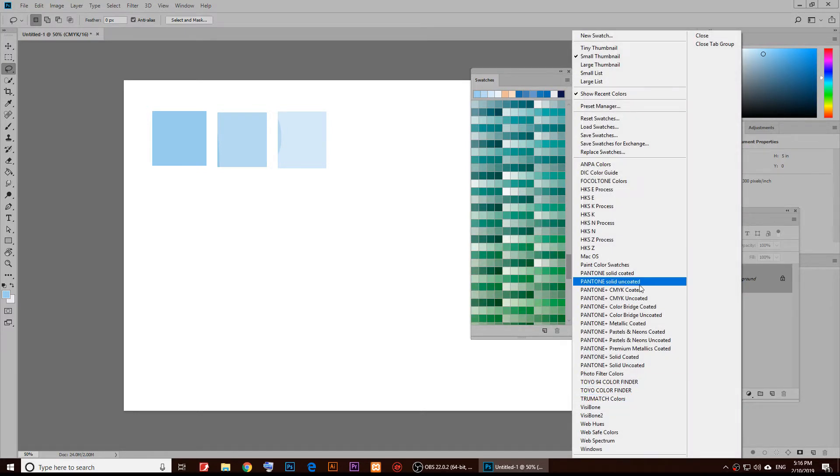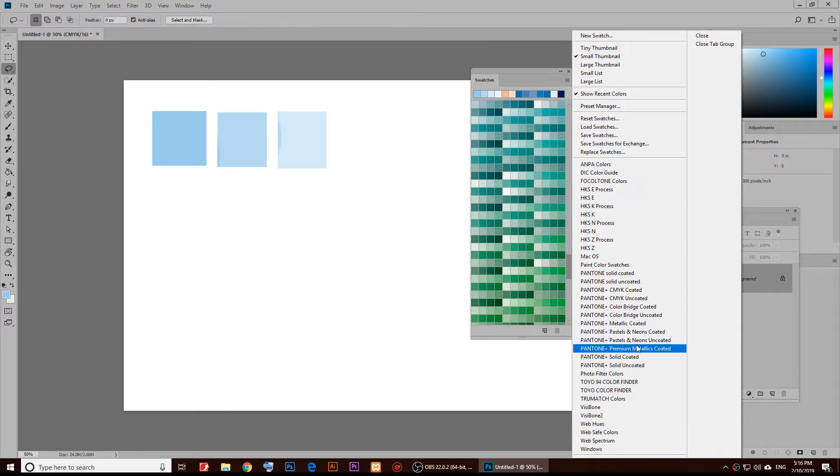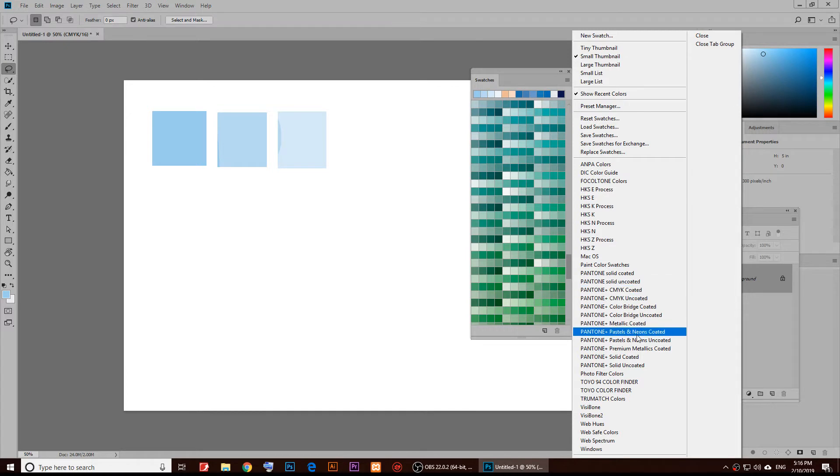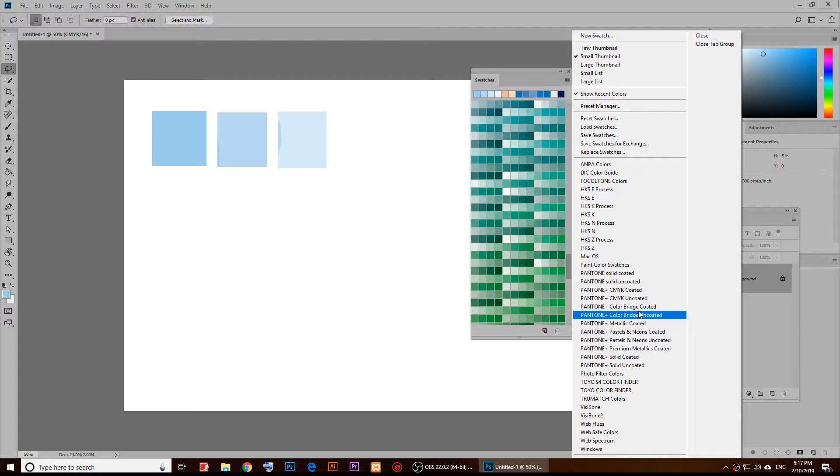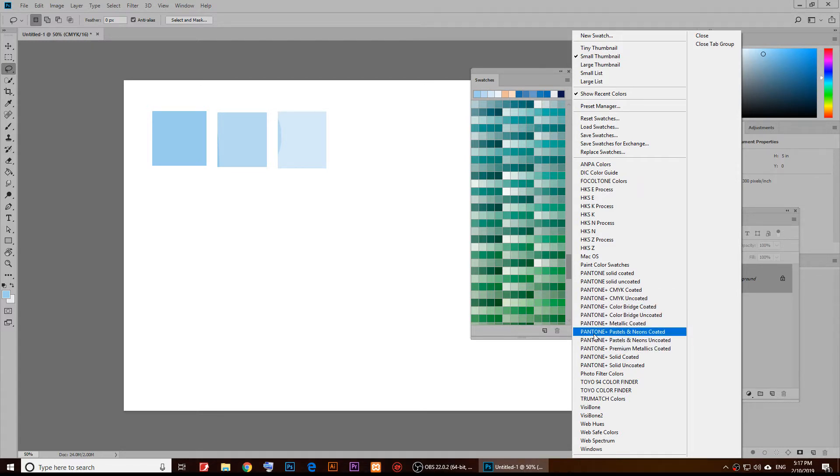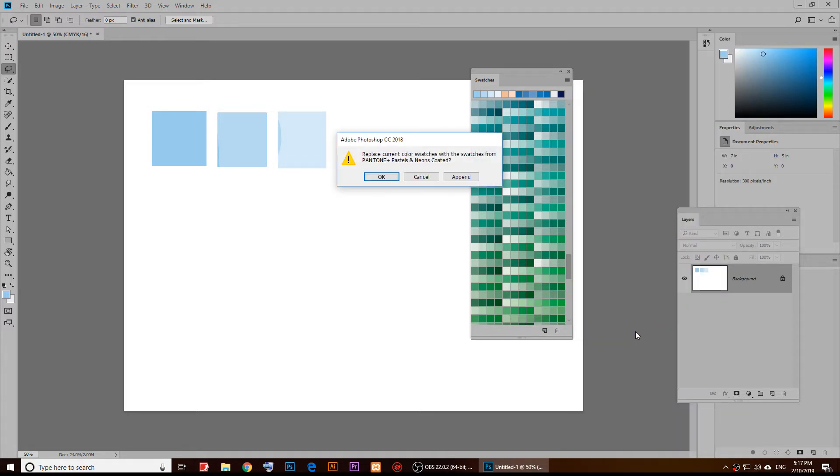As you notice, these are the Pantone profiles that you can use. I like this one too, it's called Pastel and New Coated.